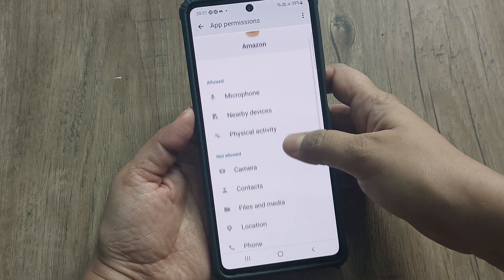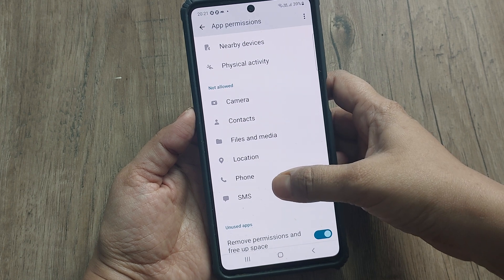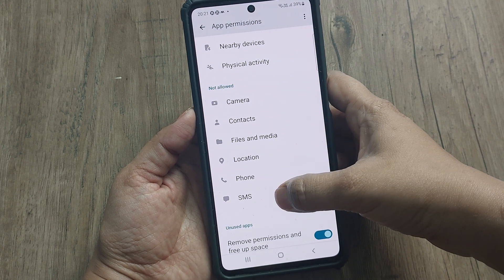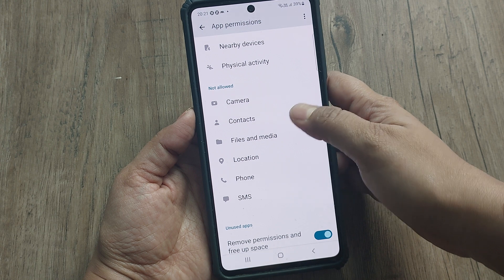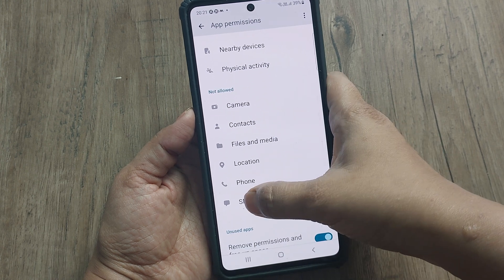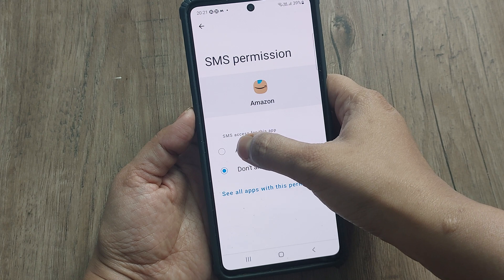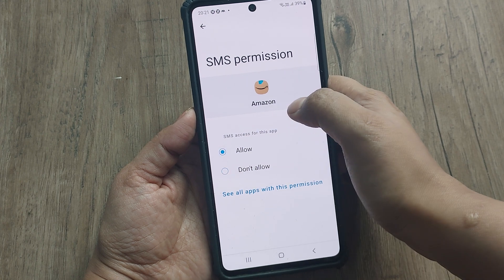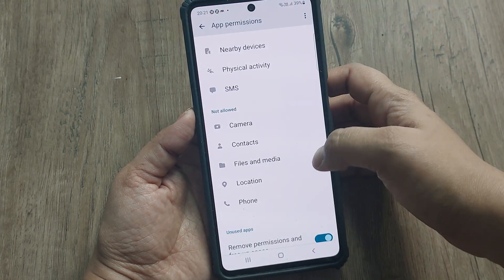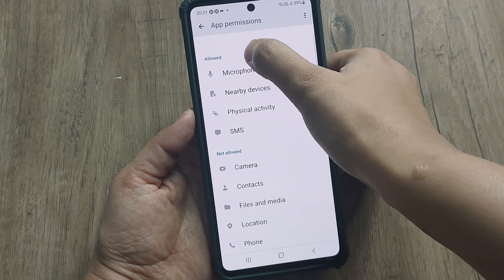Now here we will go to Permissions and check whether we have given permission for SMS or not. If we have not allowed the SMS permission, then we will not get the OTP — that is the one-time password. So we have to give permission for this. Just select SMS and choose Allow.